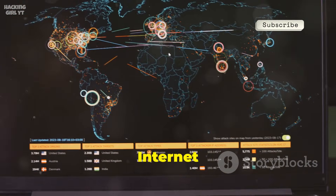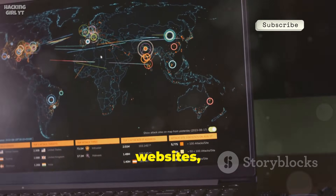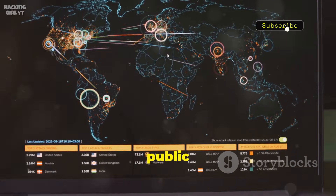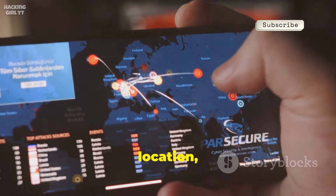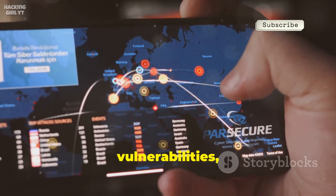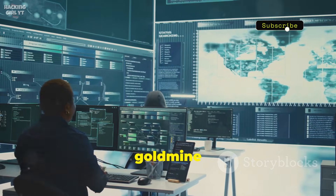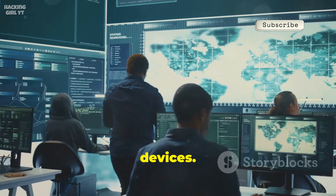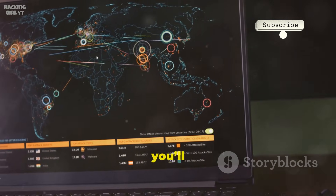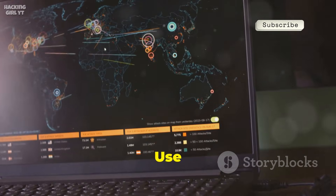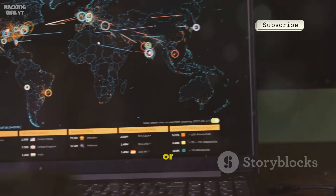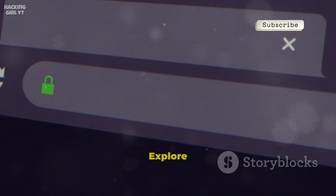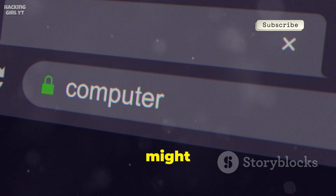Shodan is the search engine for the internet of things. Instead of websites, it indexes devices, servers, webcams, and smart gadgets by scanning their public banners. Search by device type, location, or even vulnerabilities, and see what's exposed worldwide. It's a goldmine for mapping an organization's internet-facing assets and spotting misconfigured devices. Even with a free account, you'll be shocked at what's online and unsecured. Use filters to narrow results — find forgotten servers or exposed webcams in seconds. Shodan is a wake-up call for cybersecurity. Explore your own network. You might find surprises.